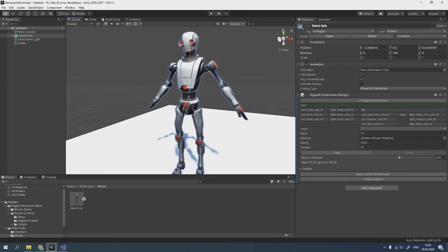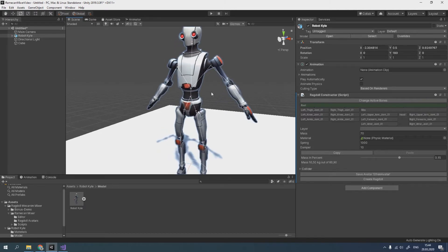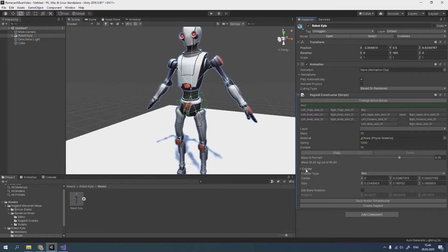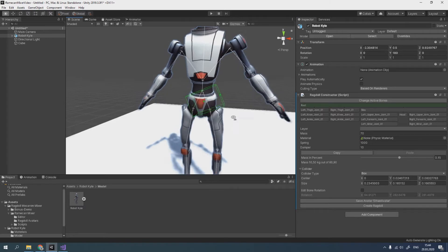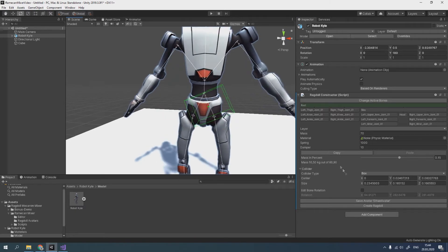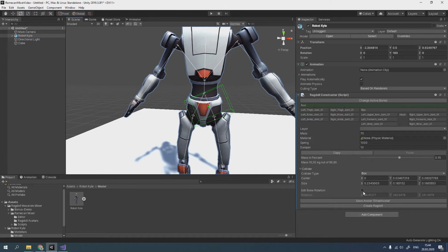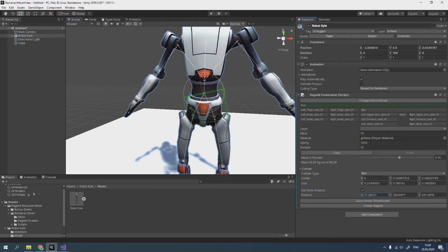Physical parameters are configured here. We can see that root bone has strange rotation. Ragdoll constructor automatically calculates bone length and rotation, but some models have unusual bone positions, so calculations may be incorrect. We can easily fix it by changing rotation.